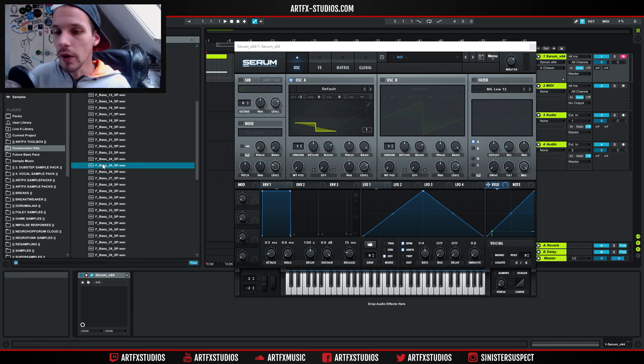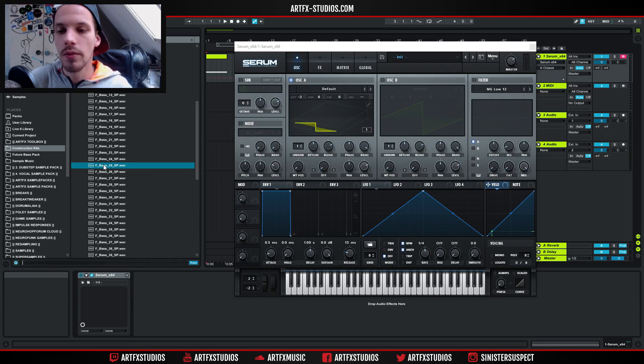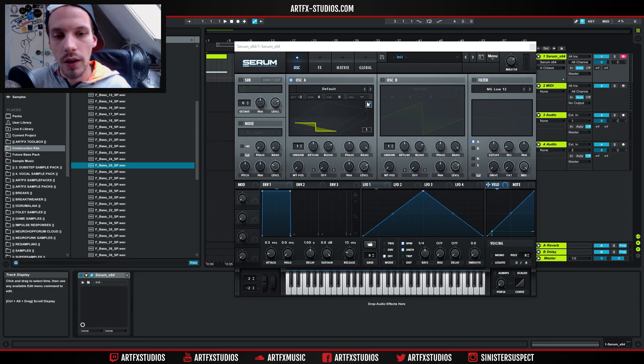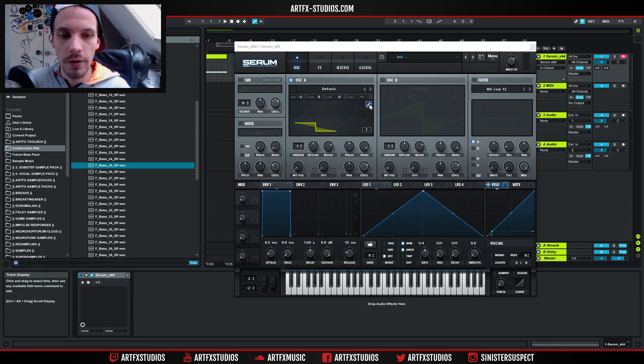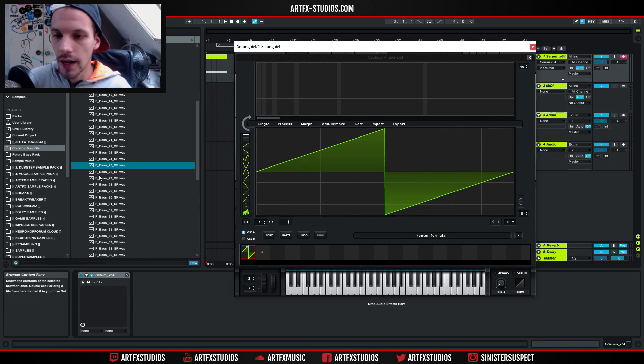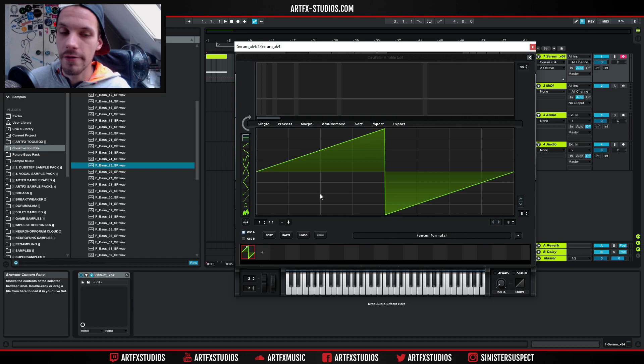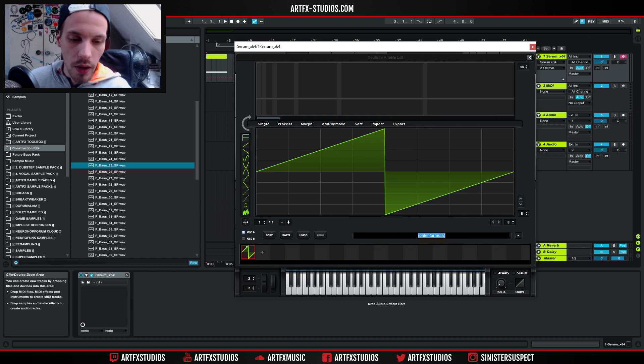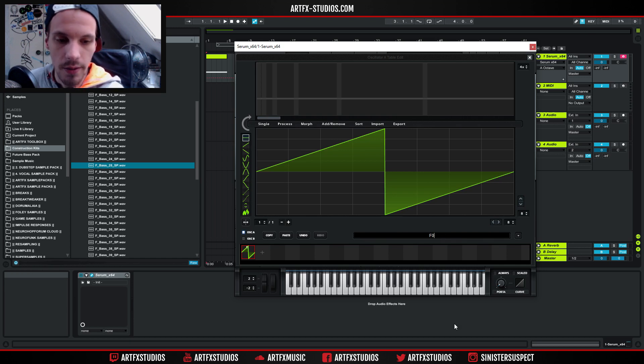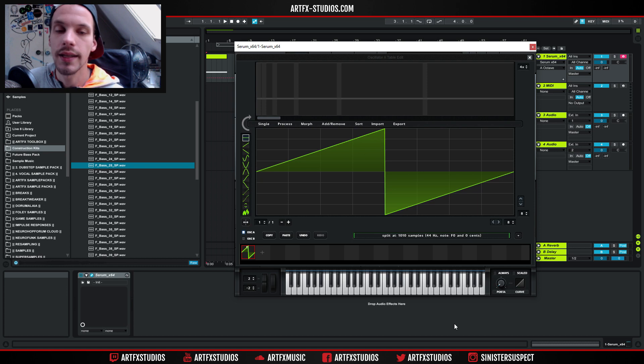Now what we're gonna do is turn this sample into a really cool wavetable. I'm gonna open up the wavetable editor by clicking this little pencil icon, which brings up this window. Now this sample is made in the key of F, so I'm gonna type in F0 and hit enter.